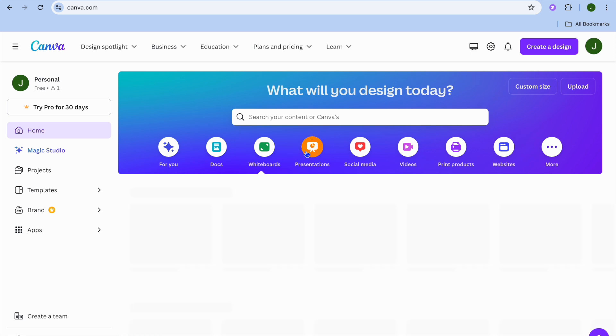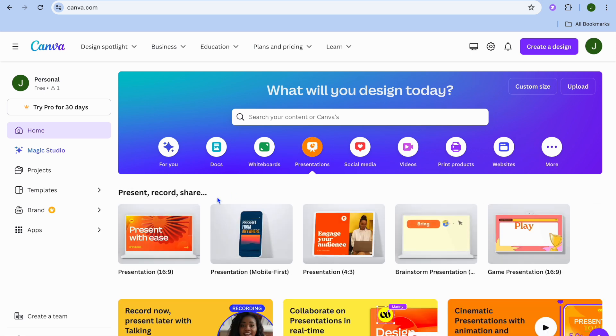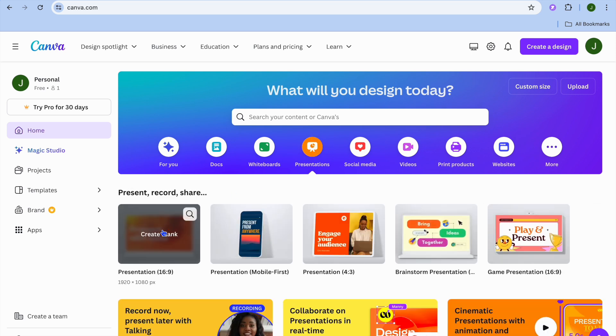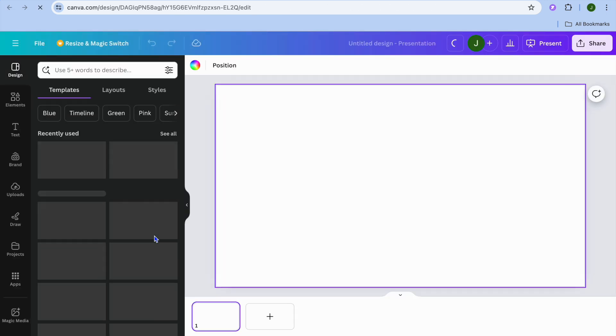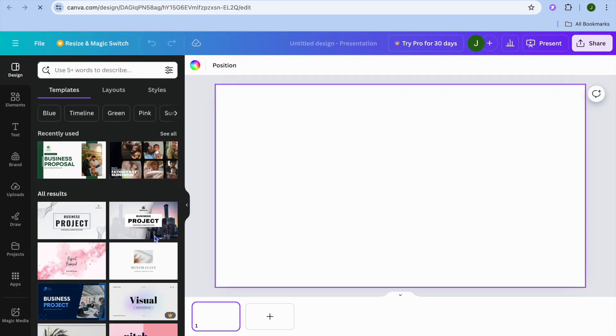Once on Canva, you can select presentations below the search bar. After you've done that, you'll be redirected to a new page.